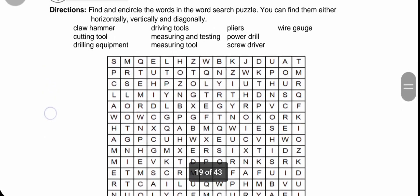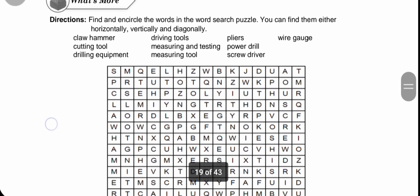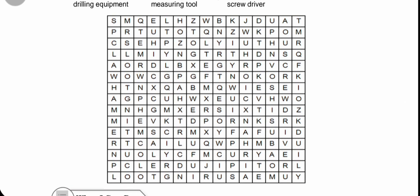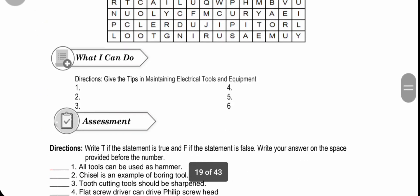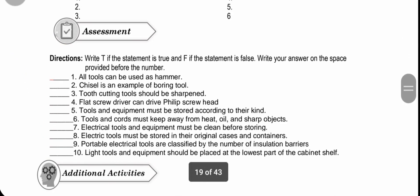Those are our lessons for today. For 'What's More,' I would like you to answer this on your free time or study time. Tomorrow in our follow-up discussion we will check your answers. For 'What I Can Do,' the direction is: give tips in maintaining electric tools and equipment. I will ask you about this as recitation tomorrow. For your written works, these are recorded as 30% of your grade.